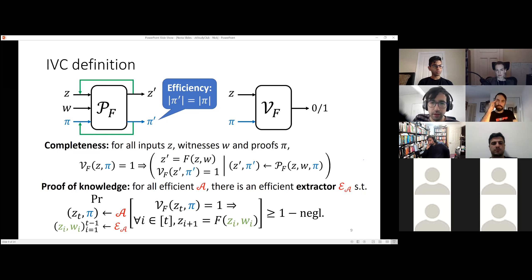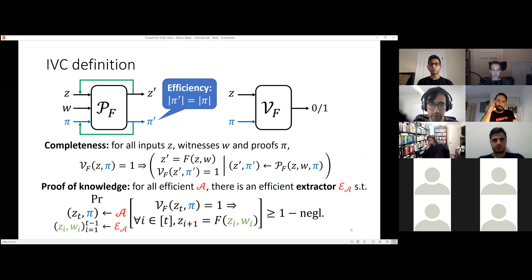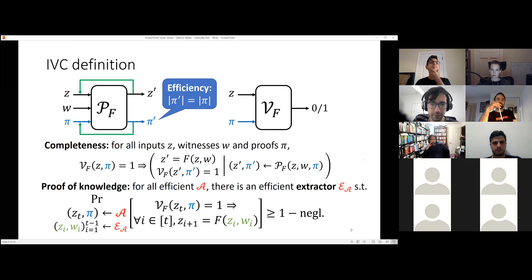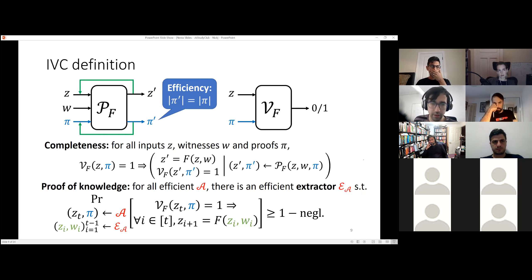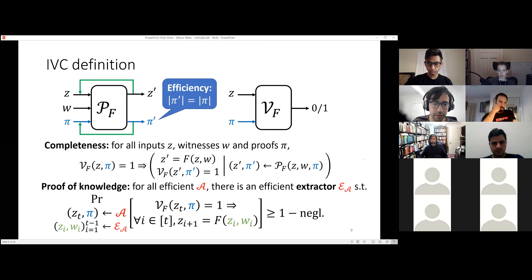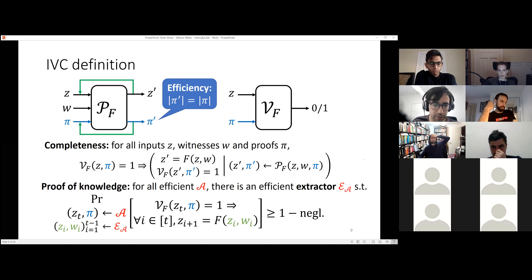Question on the VDF use case: you only need soundness, not knowledge soundness. Does this simplify anything? That's interesting — at the moment we don't know that it helps to only target soundness. In our proof that this is secure, you need to use proof of knowledge, and you kind of obtain proof of knowledge for free. It might be the case that if you're only interested in soundness, there are other ways to do it, but we don't know.